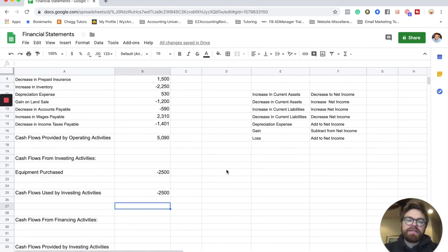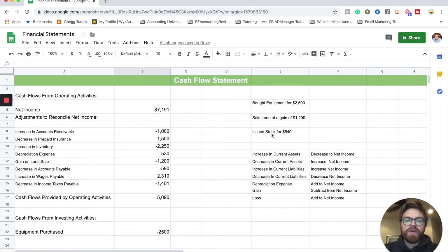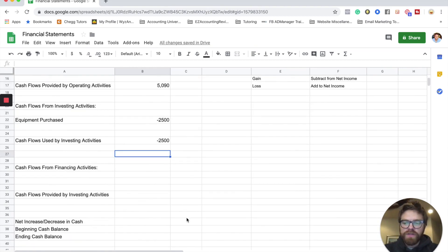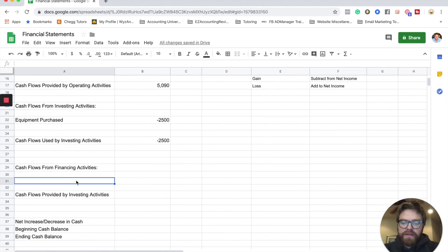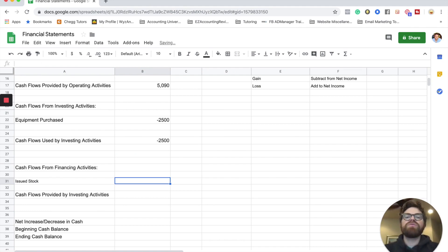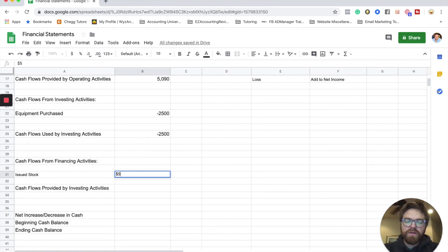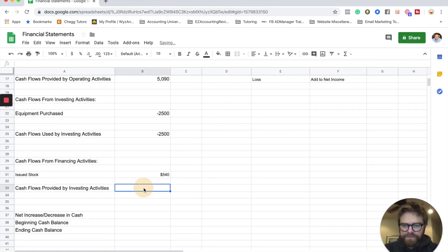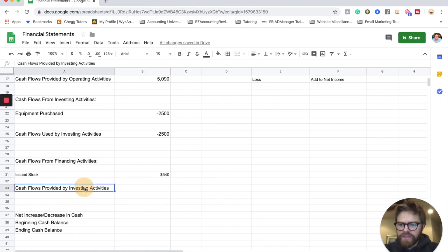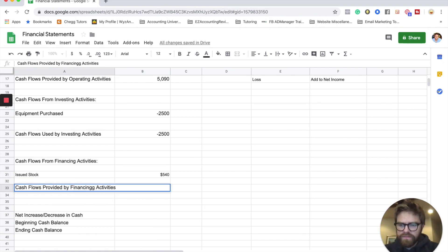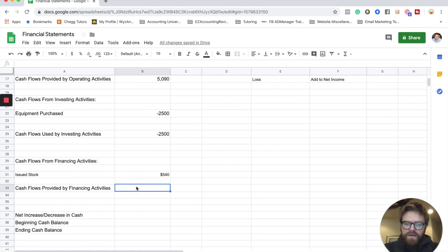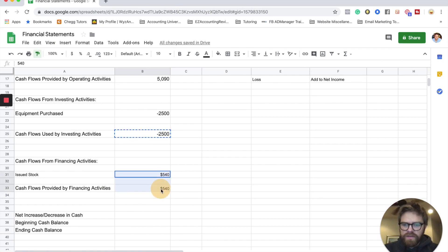Lastly, we have financing activities. There's only one included in this example: we issued stock for $540. Issued stock means you received cash in exchange for giving out stock, so we plug in $540. This is 'cash flows provided by financing activities' — equals $540.